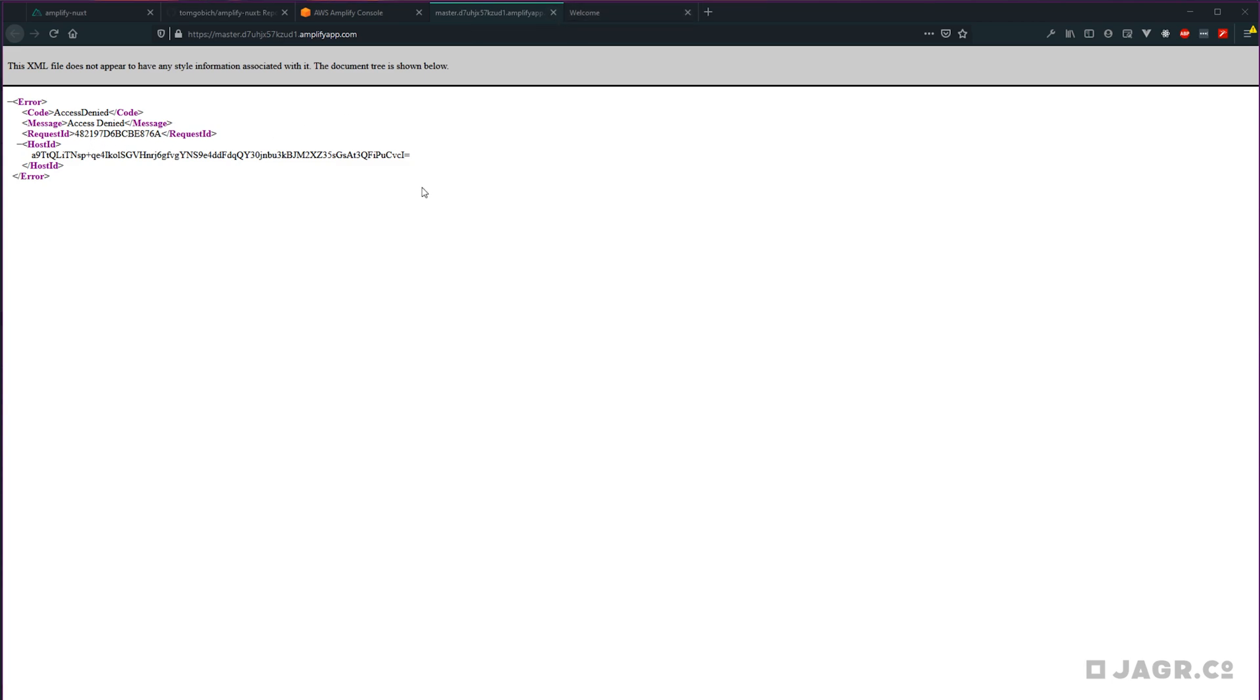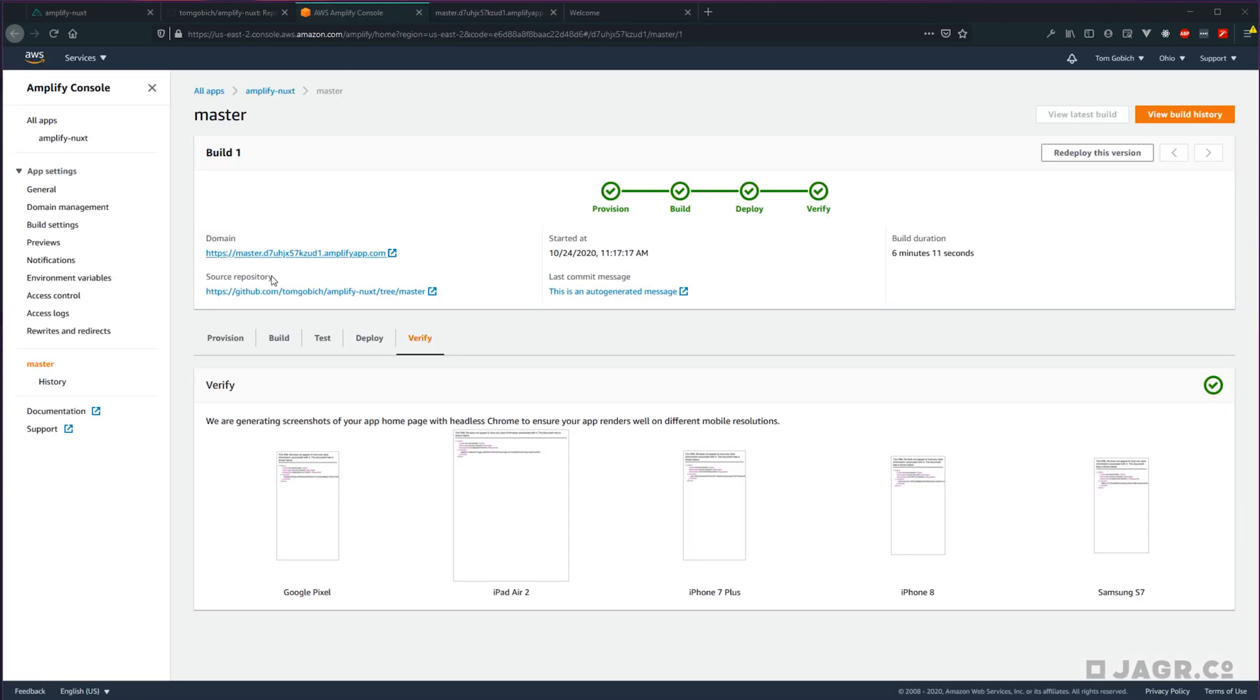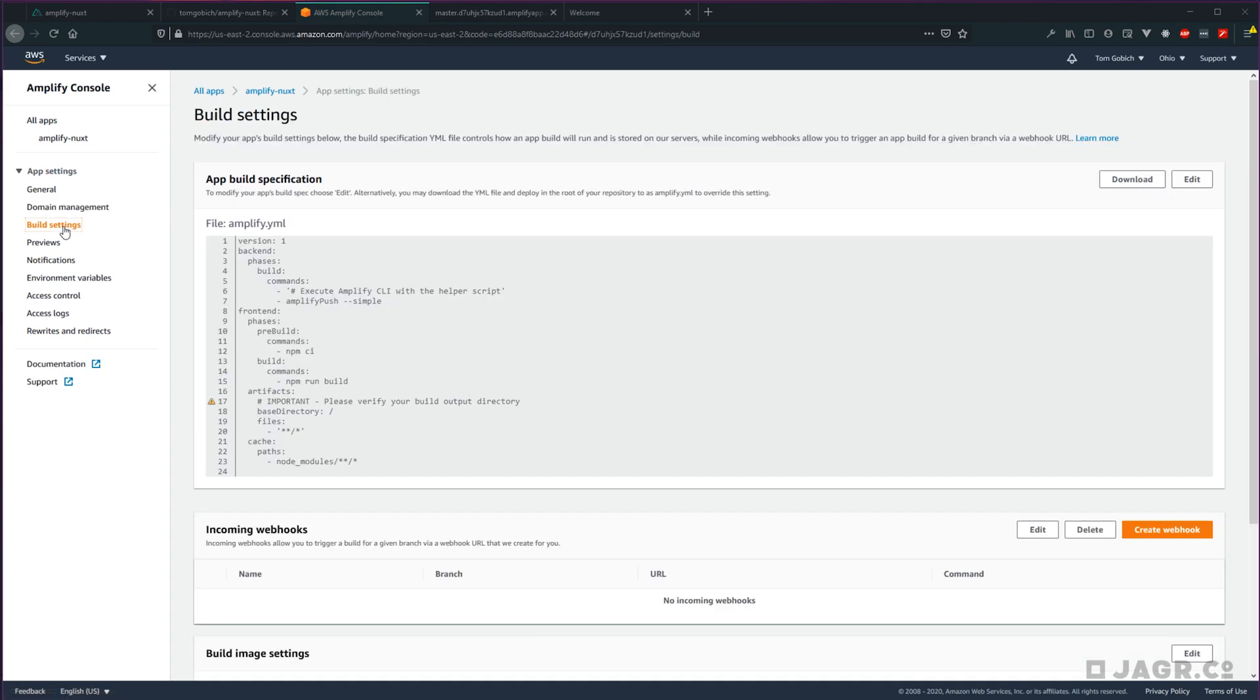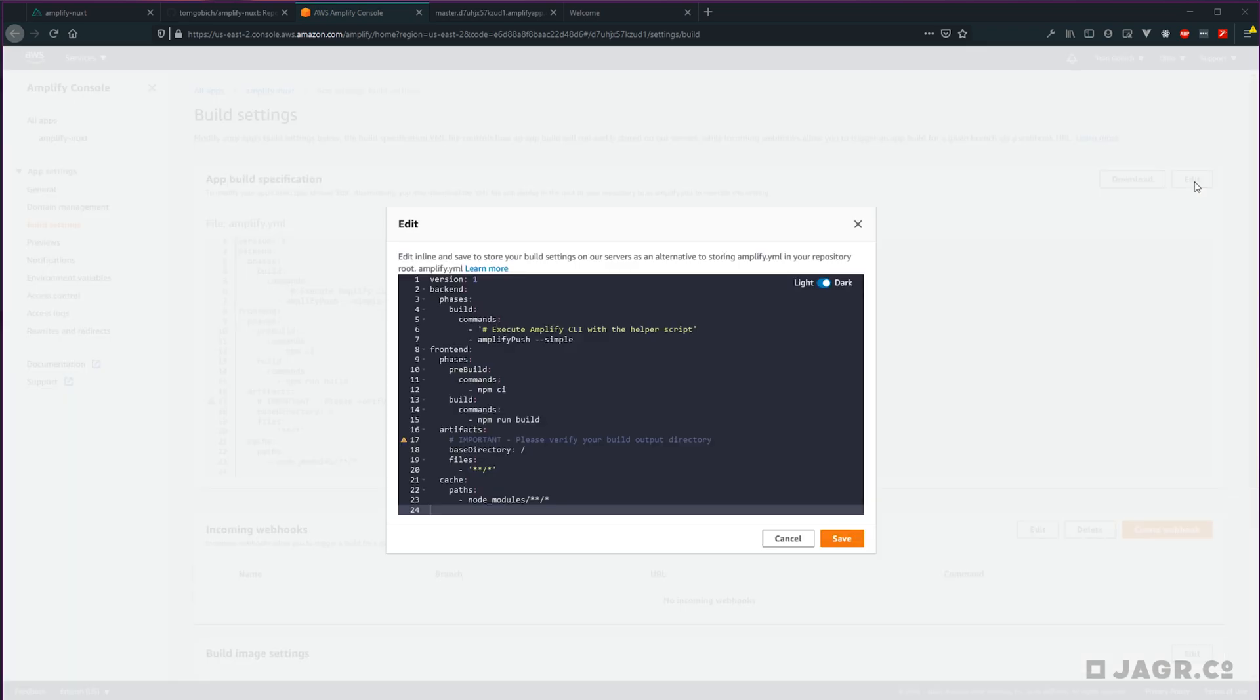So the reason why this is happening in our case is because the deployment's looking for the resources in the wrong folder. That's what I was trying to change in the previous step, but was running into some issues. So we want to go into build settings here. And we want to adjust this amplify.yaml slightly. So let's go and edit this.